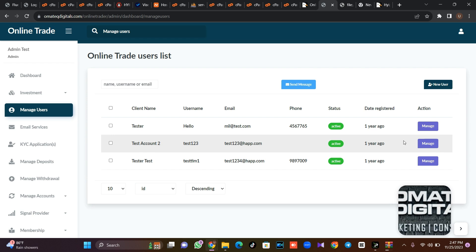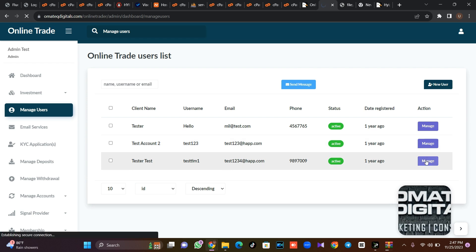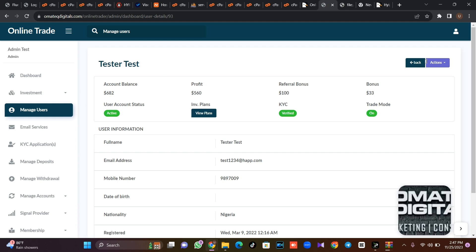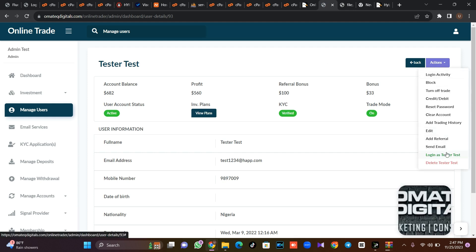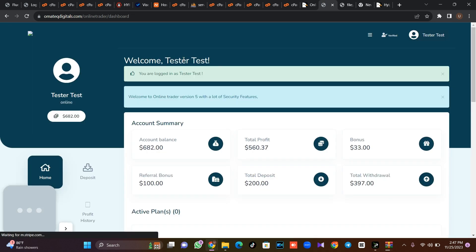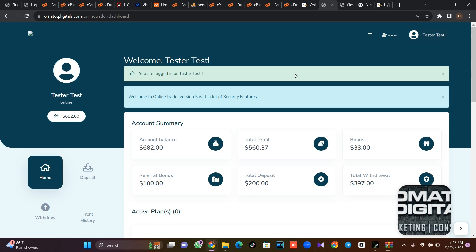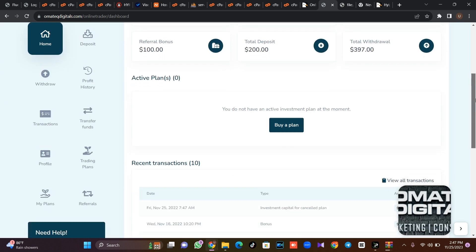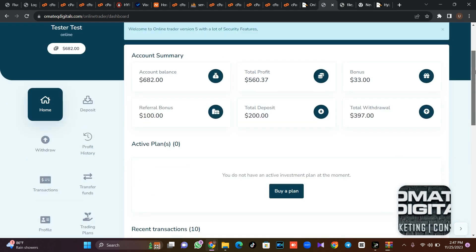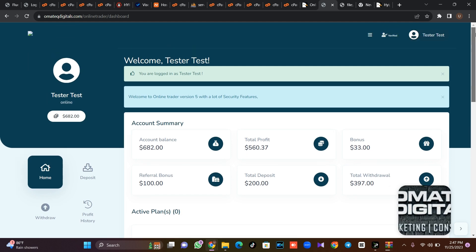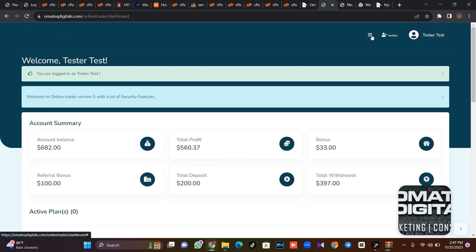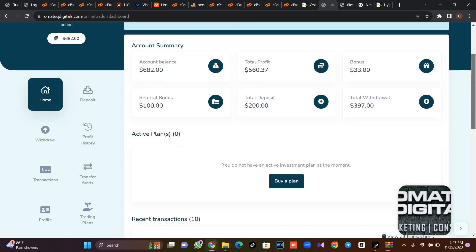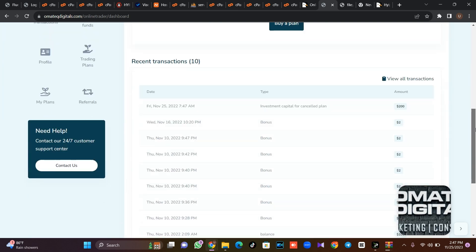So let's log into one of the users. Let's use this very tester. Let's see if we can log into this. This is what it looks like. Like I said, it's the latest version. So from here, you see how the system works.